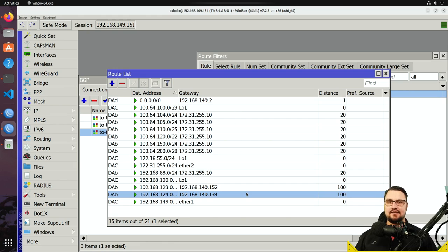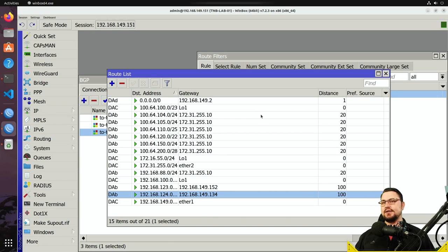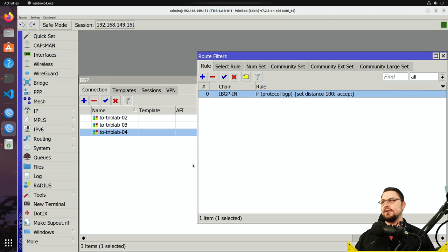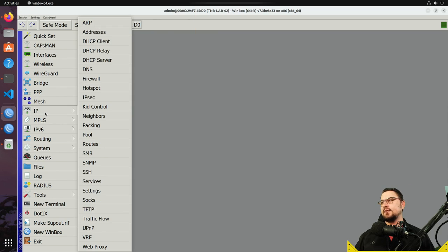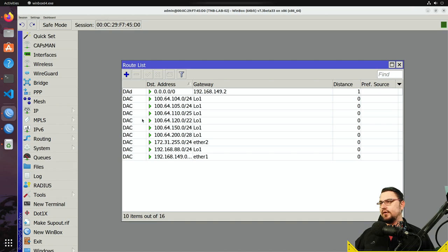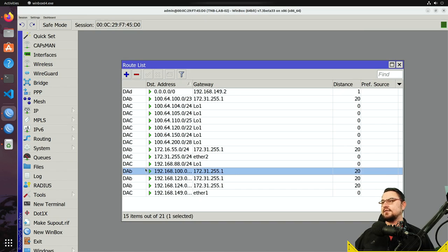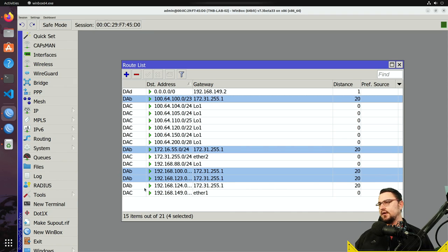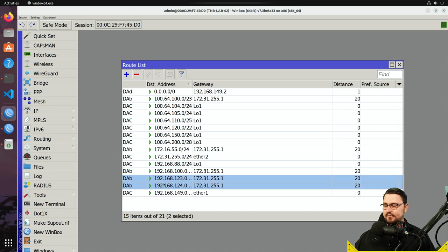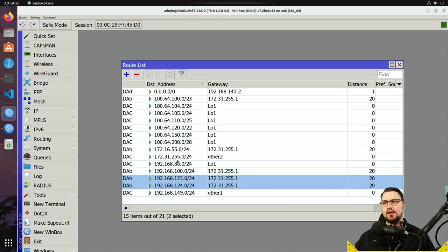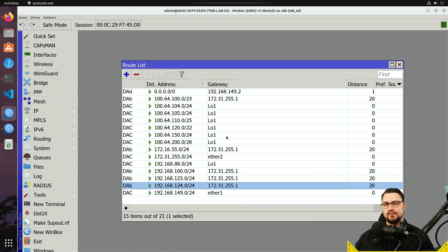Let's do some stuff with outgoing routes, which is very beneficial when peering to the internet. Switching to tmblab02 to check its routing table — it's learning all BGP routes including iBGP routes, which is expected since iBGP routes are still advertised to eBGP peers. If you double-click a route you can see the AS path and all the attributes. Now let's go back to tmblab01 to configure some output filters to change how tmblab02 receives these routes.